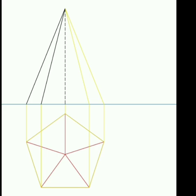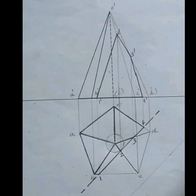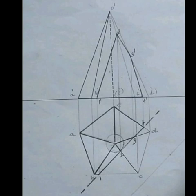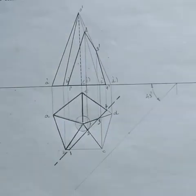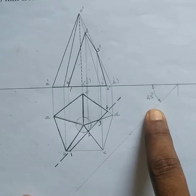For the pentagonal pyramid with one base side parallel to VP, draw the pentagon ABCDE with apex O parallel to the xy line. Then project: A-dash O-dash, B-dash O-dash, C-dash O-dash, D-dash O-dash, and E-dash O-dash. The edge E-dash O-dash is a hidden line shown as a dashed line.